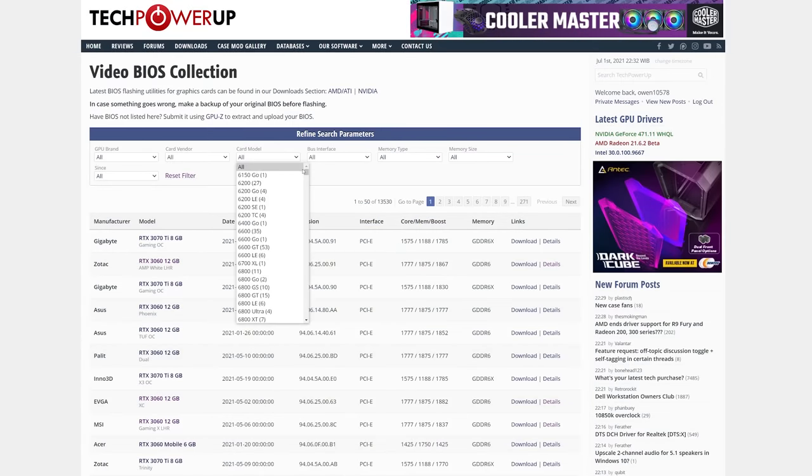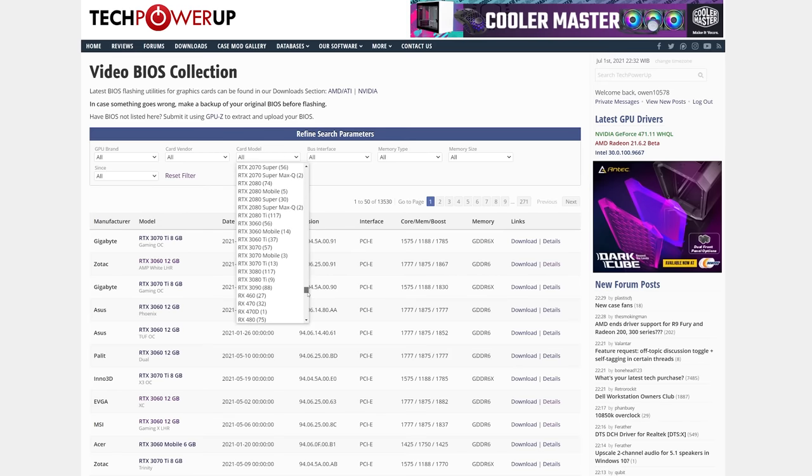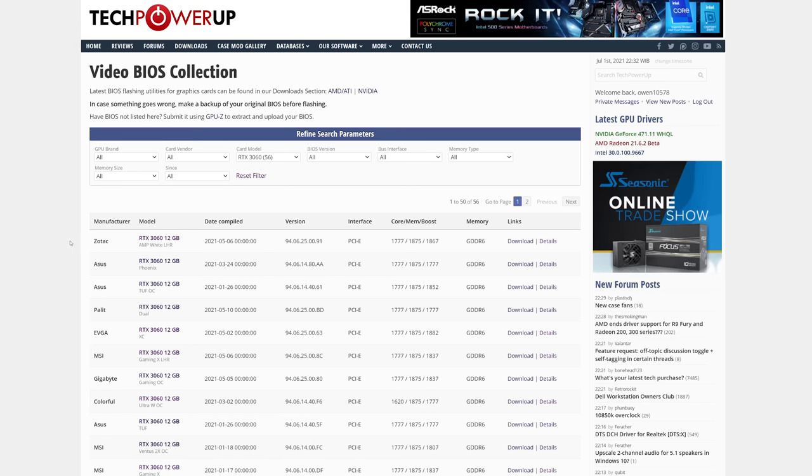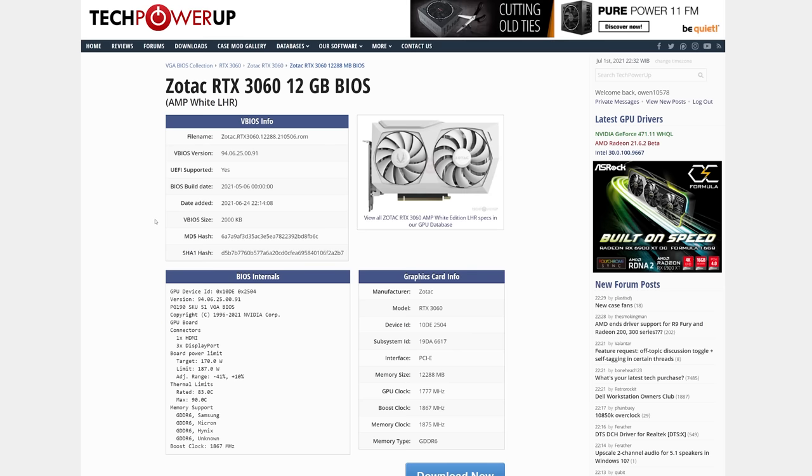Conveniently, the power limits, or the TGP, are easily checked for any cards by just checking their BIOS files, which are usually available on TechPowerUp's GPU BIOS database, which is really awesome, as long as someone actually uploaded the BIOS using the GPU-Z tool.